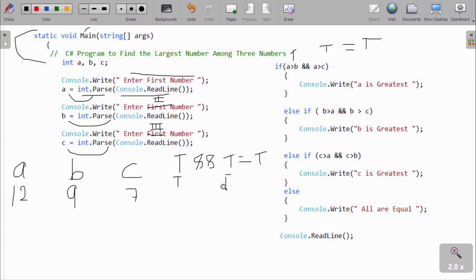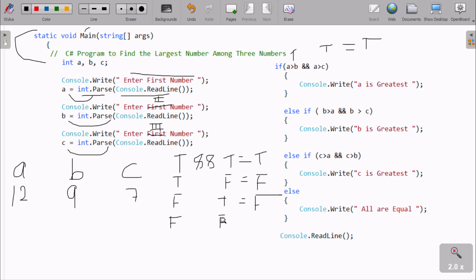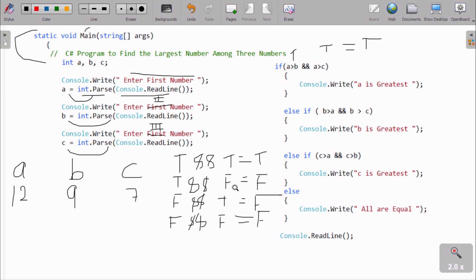If one value is true and the other false, the result is false. If both are false, the result is false. Only when both are true does AND return true. Since both conditions are true here, it prints 'A is greatest'. Since the condition is true, it doesn't check the other parts. Control then reaches Console.ReadLine to take input and terminate.